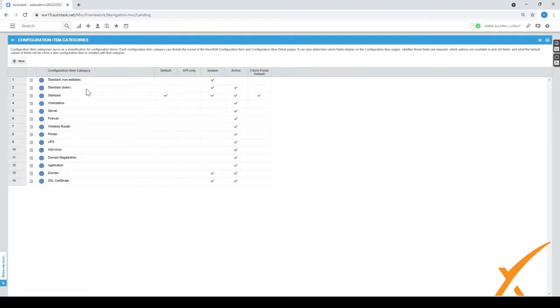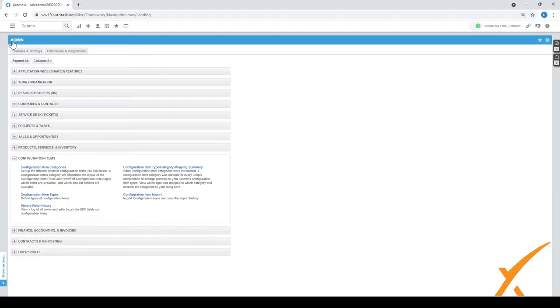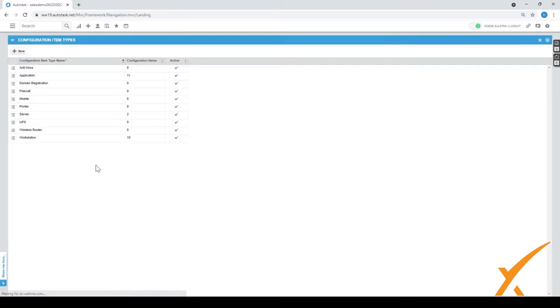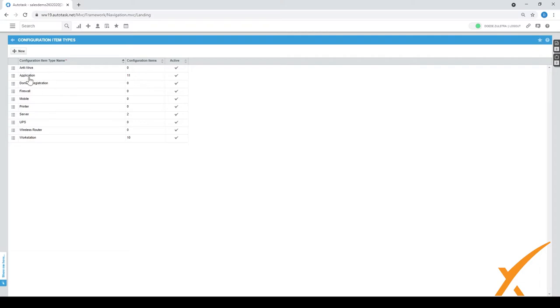This is about the configuration item categories. Now there's much more. There's also configuration item types and it's kind of similar. You can follow the same pattern. As you can see, we follow the same configuration item types where we have the antivirus, the application, or what is the software that I mentioned.